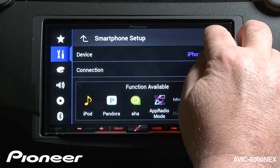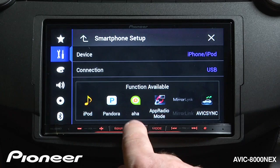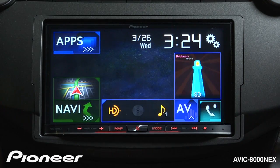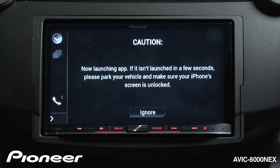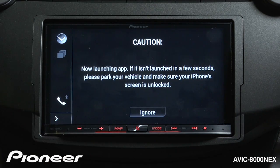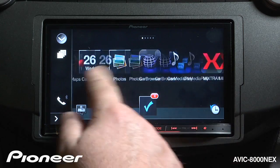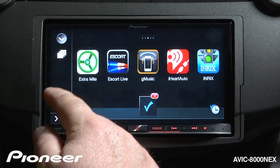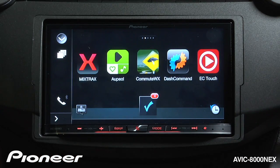Once you've made those connections, all we have to do is touch the home button and touch the apps. This is our app launcher screen, where we can get to different apps that are available to run from my phone.